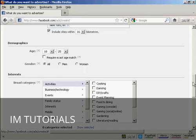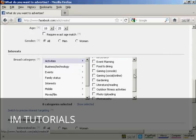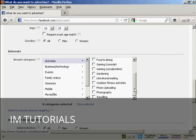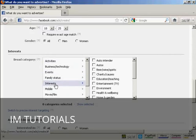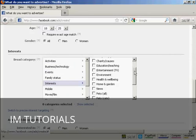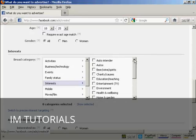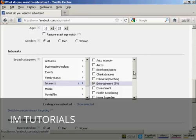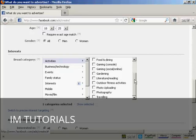Gender, you can have all or men or women. And then you want to select a broad category to put this in. You can have activities, you can see you've got a whole lot here. Or you can have events, interests, etc. There's a whole lot of ones that you can have here. I'm going to have entertainment, TV. And I'm also going to have activity, photography.